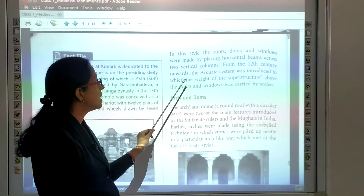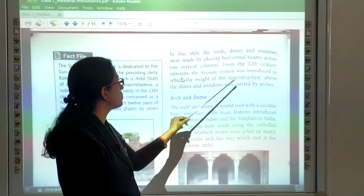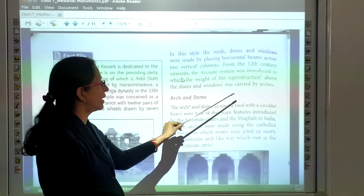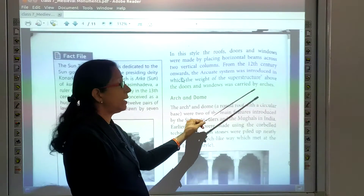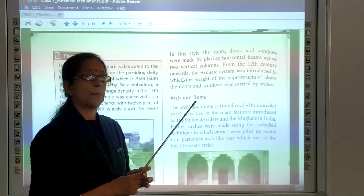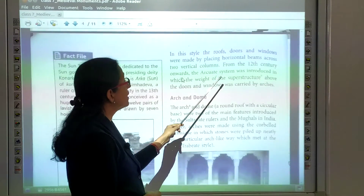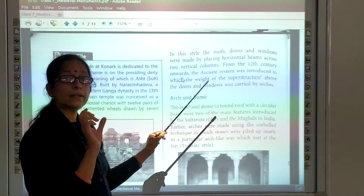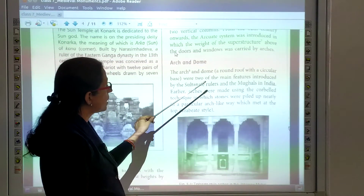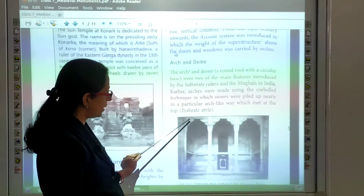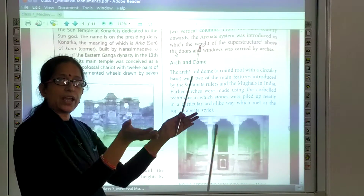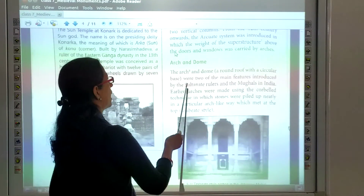From the 12th century onwards, the arcuate system was introduced, in which the weight of the superstructure above doors and windows was carried by arcs. The arc and dome — shaped like a ball — were used in this style.